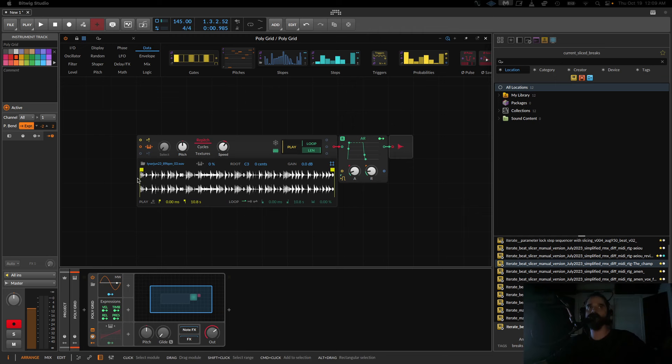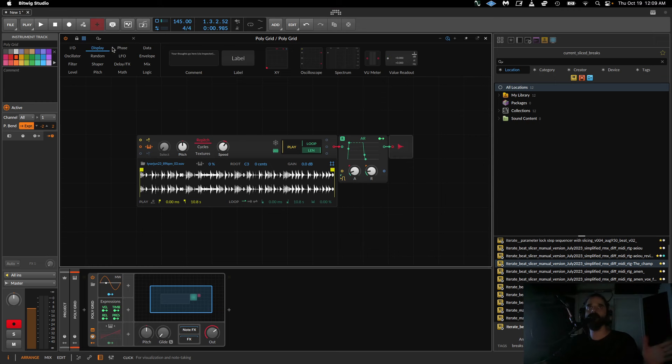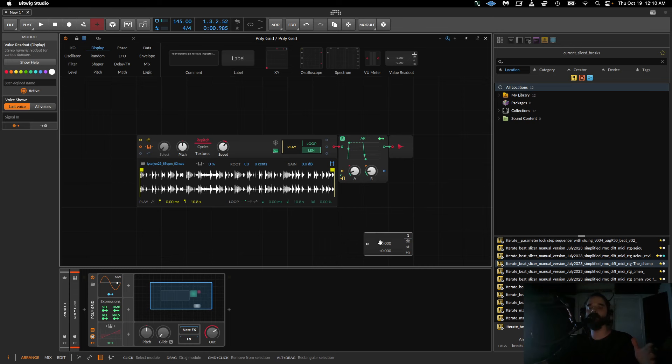I decided to make this video because I was helping a friend out the other day with the grid, and he was having some difficulty understanding how phase worked and the relationship with timing, and also how I would figure out what numbers to use in different math situations in the grid. I kind of wanted to make a video aimed at beginners on how you would use value readouts and stuff to troubleshoot things and figure out what kind of math to use.